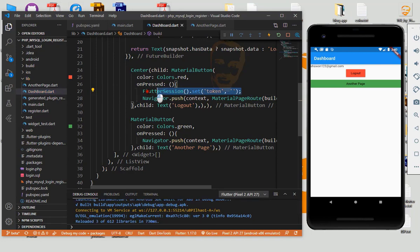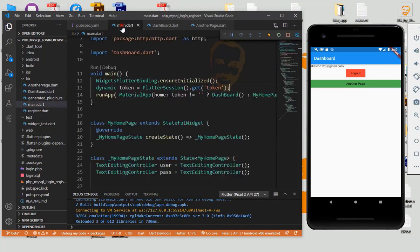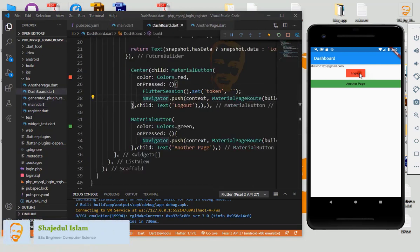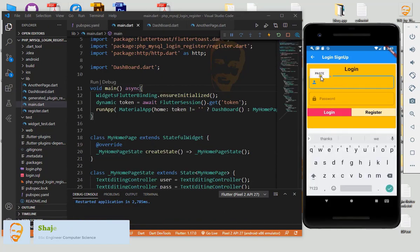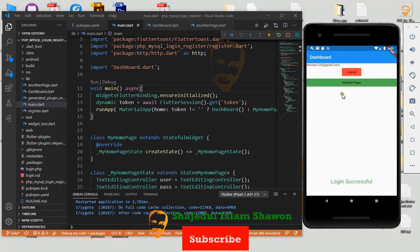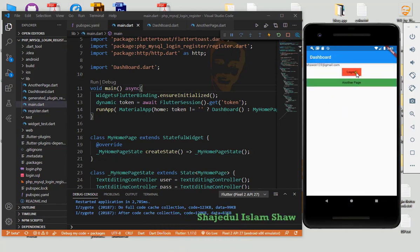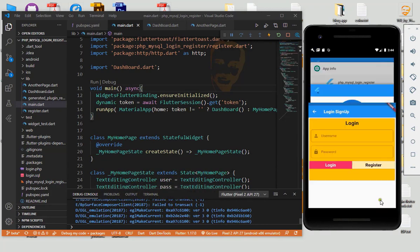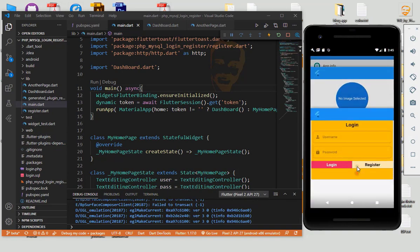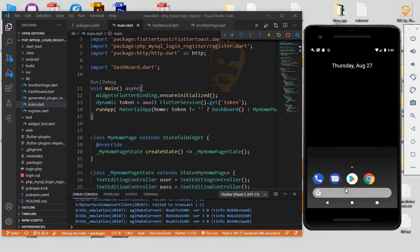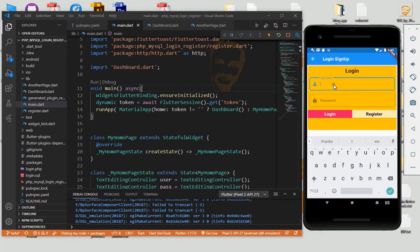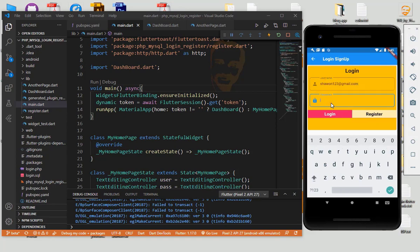This is how we also logout from the app. Here we declare if not logged in — let's try to logout. Now see here — we cannot log in and go to the dashboard again. If we exit the app, we have to login again. This is how we implement session management using the flutter_session method.